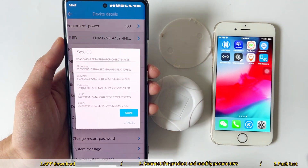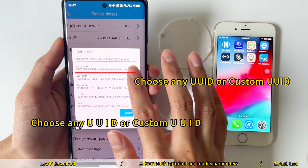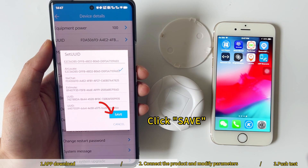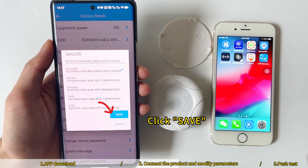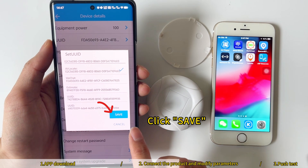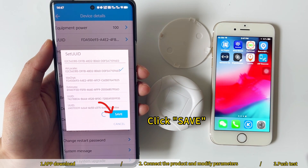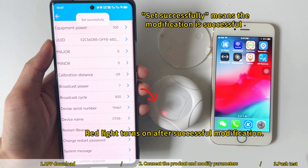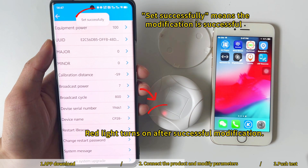Choose any UUID or a custom UUID, then click Save. The red light turns on after successful modification.